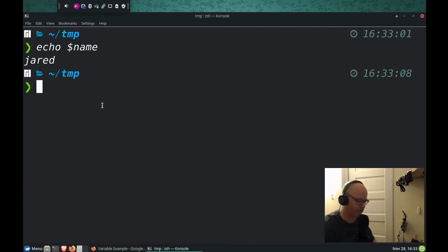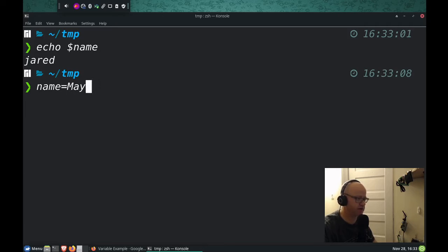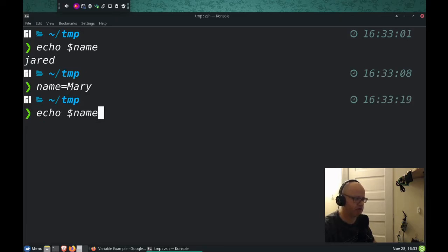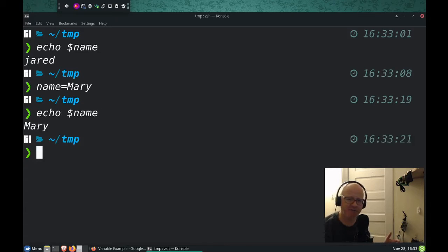Now, if we ever want to change this variable, we can. We can do name equals Mary, and now when I do echo name, it says it's now Mary. Isn't that great?